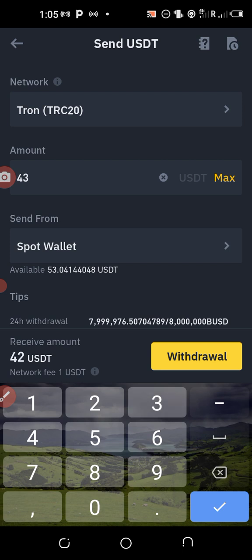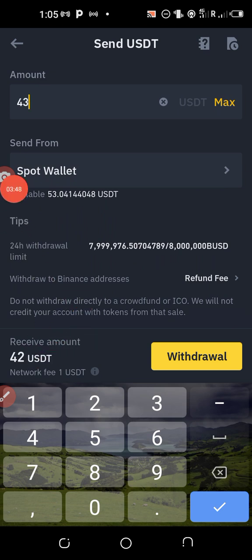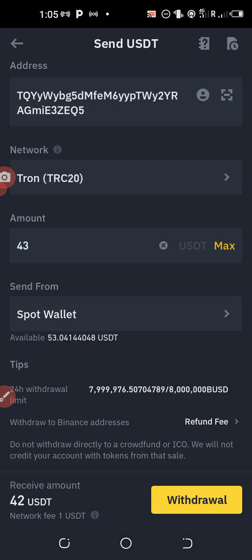So look at here, so what do I do next? I click on withdraw, I click on withdraw.